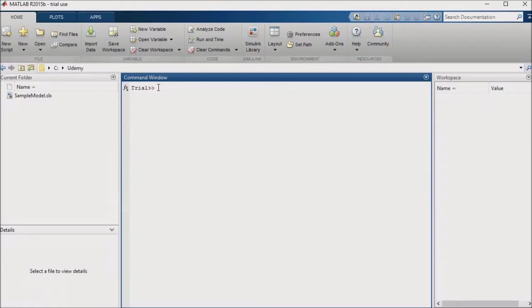You may be thinking, why not just use an if statement or some kind of a switch case statement for this. A key advantage with Stateflow is that it makes it easy for you to handle transitions between states and to see exactly what is happening in any given state.